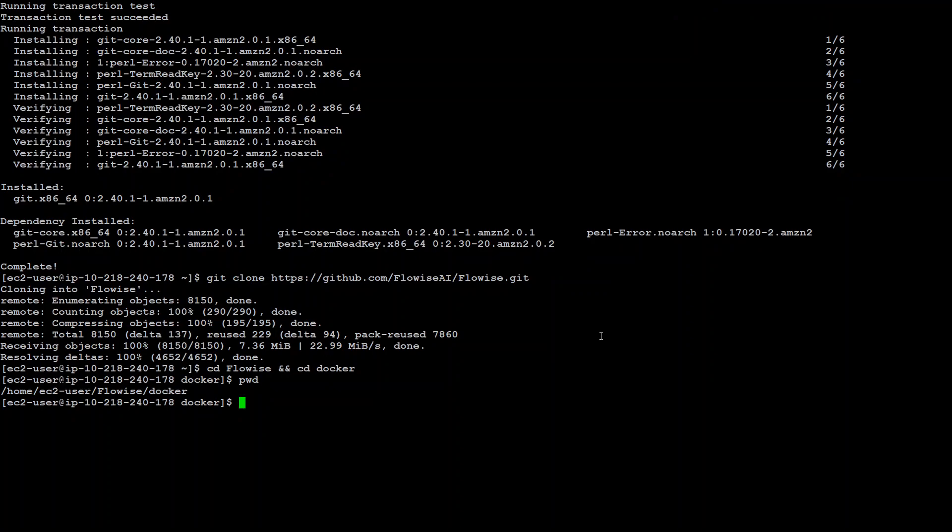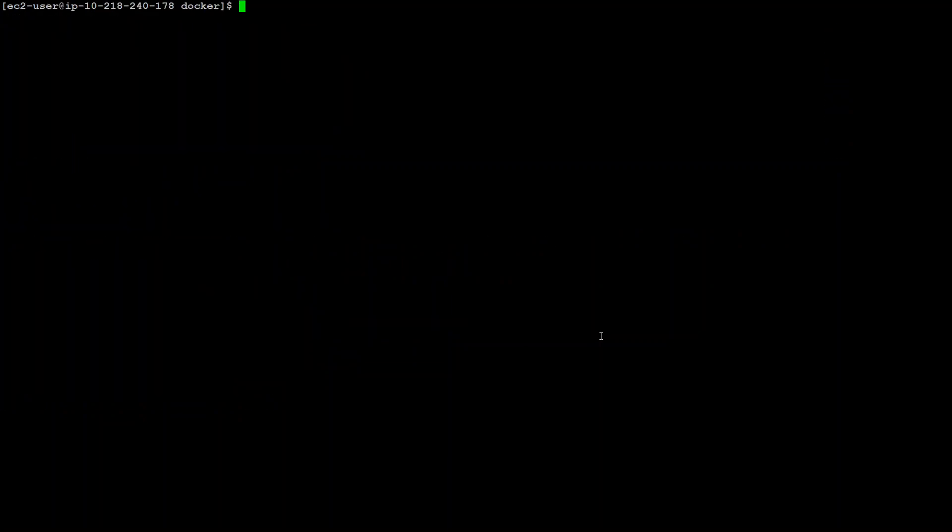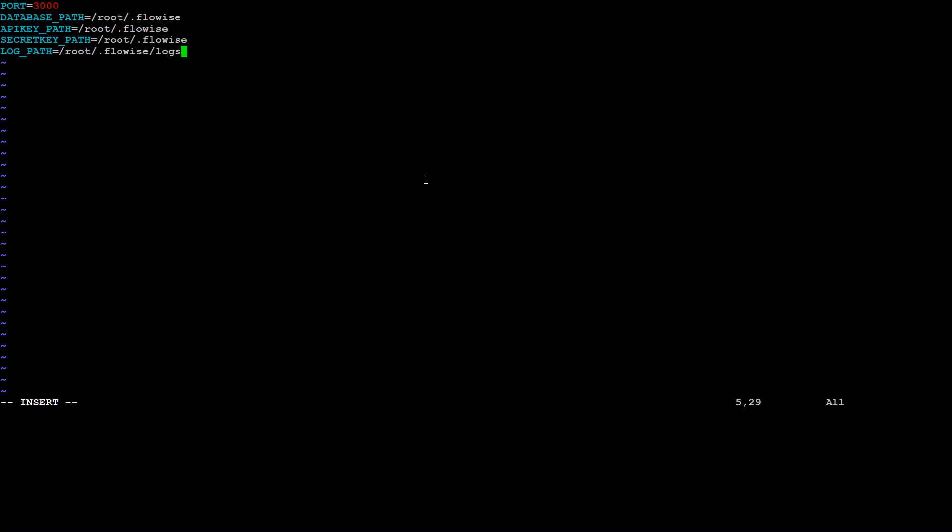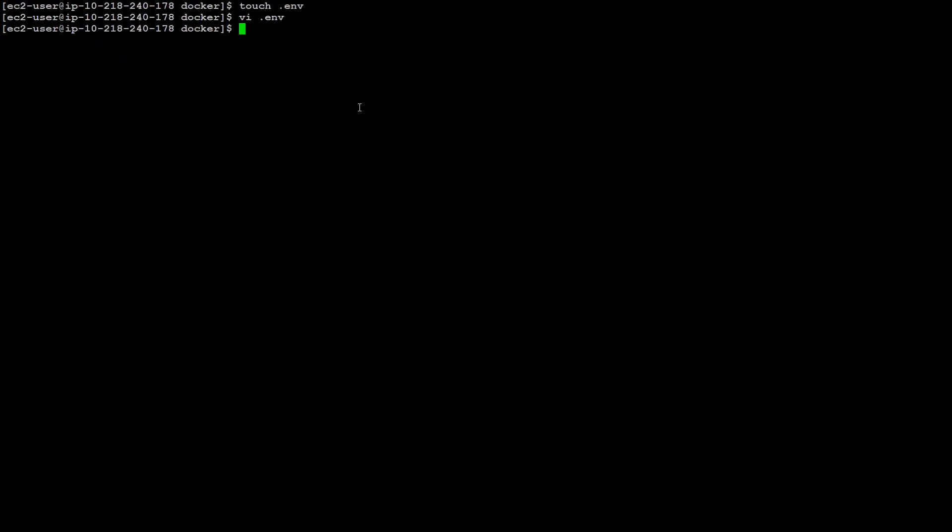Next step is to create an environment file. First, let's clear the screen and touch dot env. Then I'm using vi editor. You can use nano or any other editor to edit this file. Then paste this. This is just a configuration where this application will be running. We'll be using port 3000. Colon wq and the file is saved now.